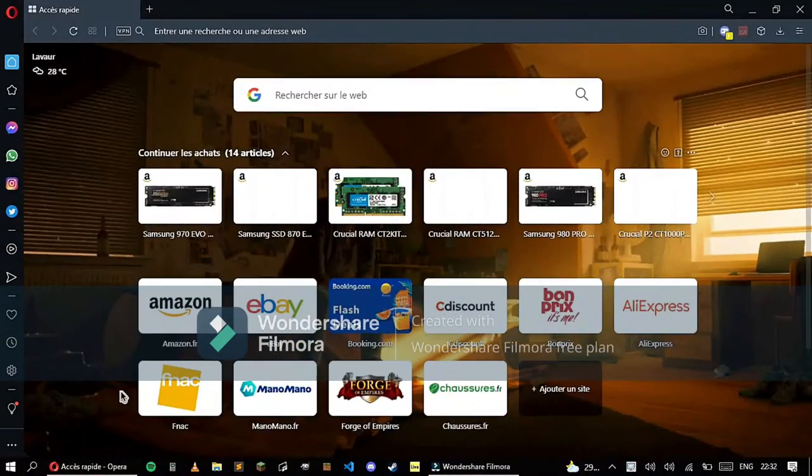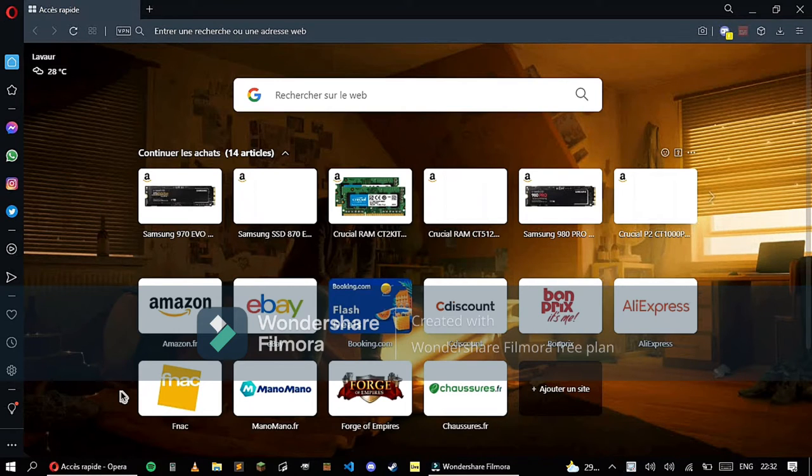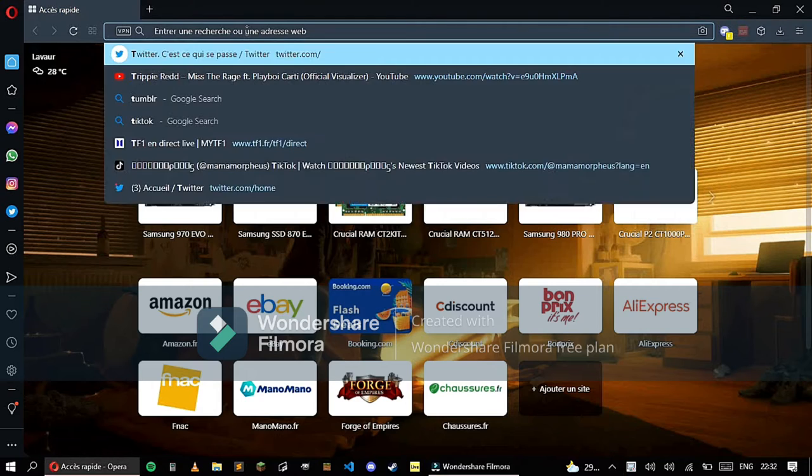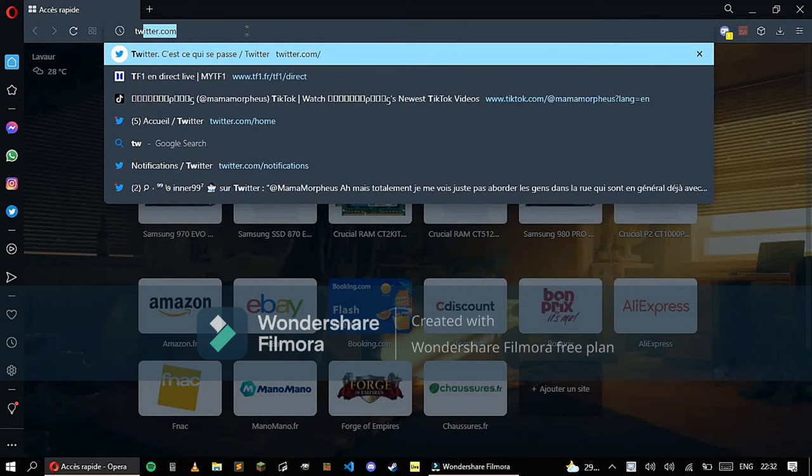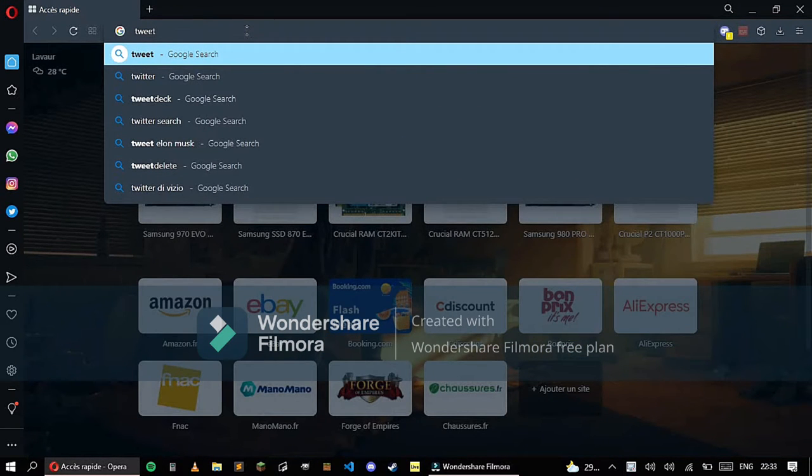First of all, you need to open your web browser - in my case it's Opera. Second, you need to look up TweetDeck. Just like that.